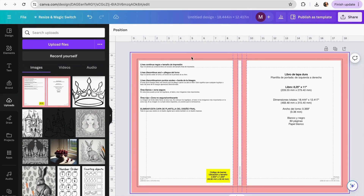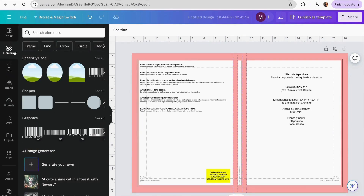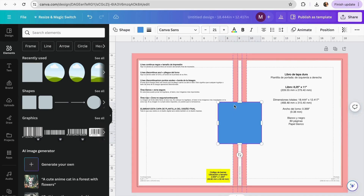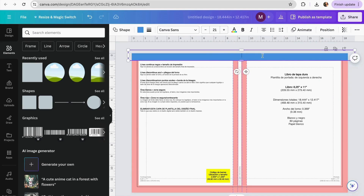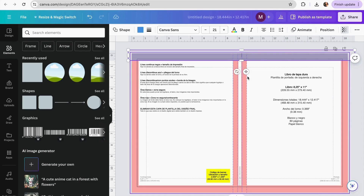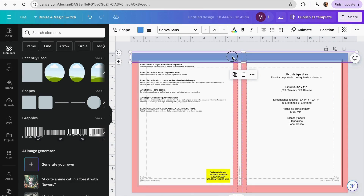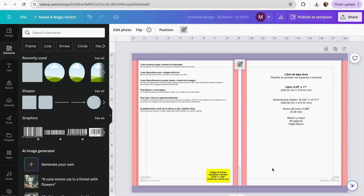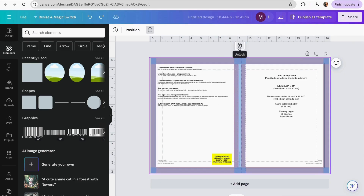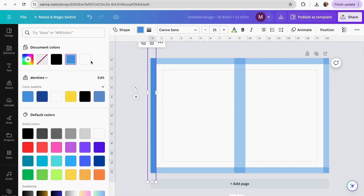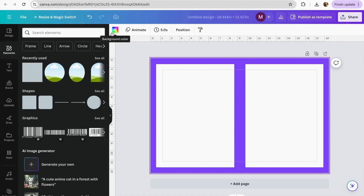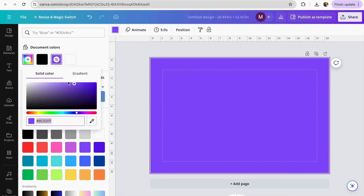Now we can add our borders for the cover page. Go to the Elements section and add a shape, then adjust it so it covers the same area marked in our template. If you can't see clearly because of colors, adjust the transparency to make it lower so you can place it correctly. Keep doing the same for the rest of the borders. Once finished, unlock the template and delete it, then restore the transparency of your borders and change the colors to match your cover design.